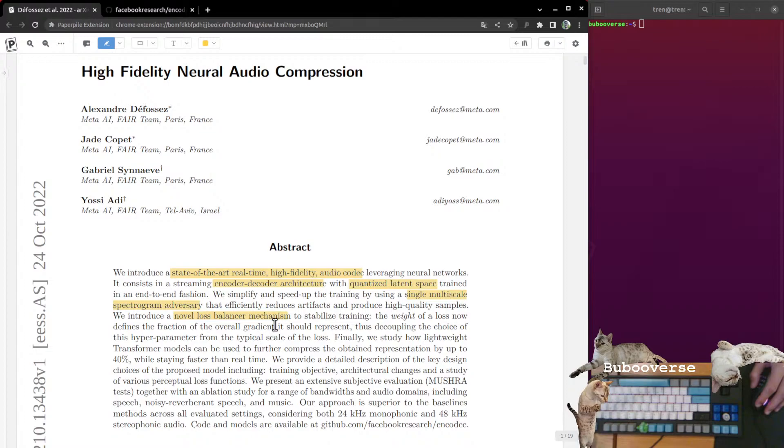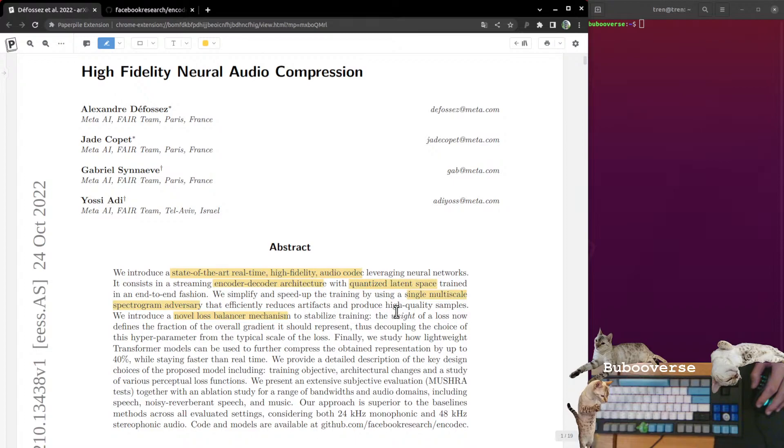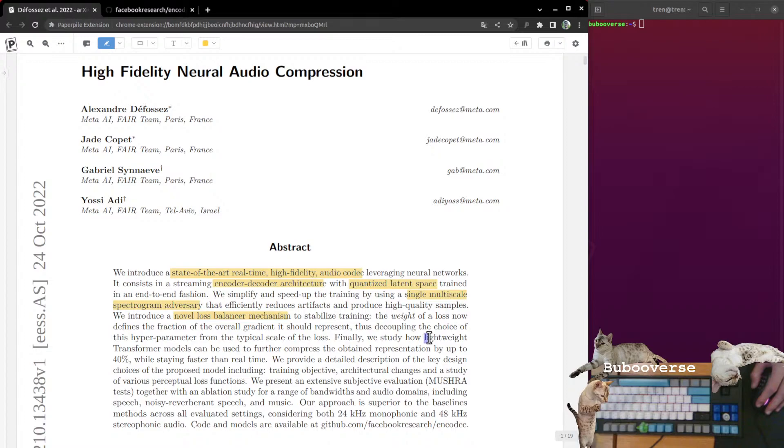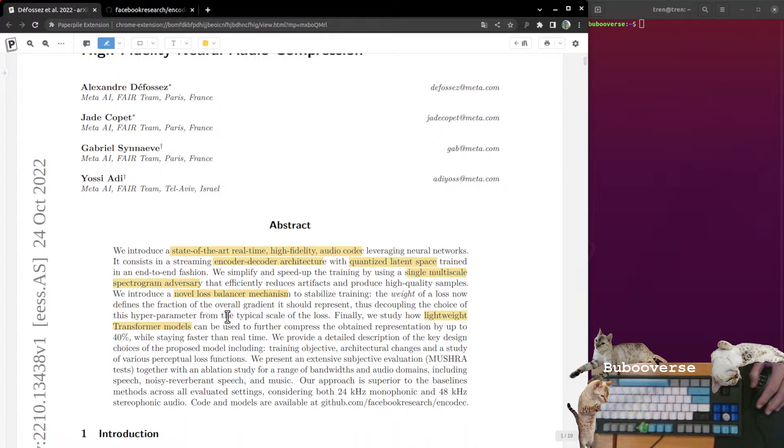Sometimes people do gradient clipping, where they take the gradient and limit it to a certain size. It seems like here they're going to use the weight on a specific loss. Maybe they're using the same hyperparameter to both weigh the different components of the loss function and to clip the gradients.